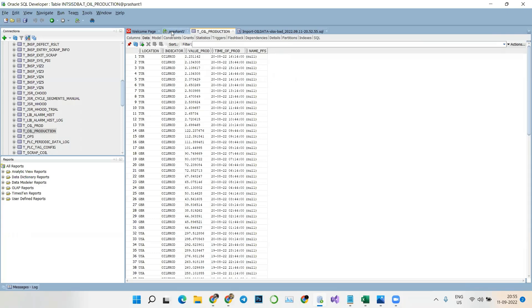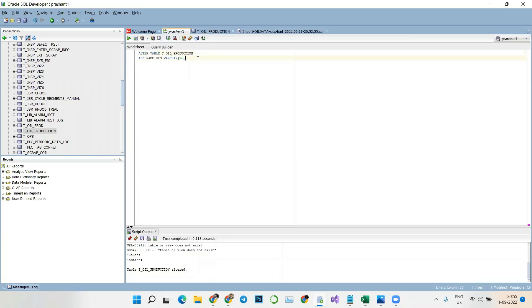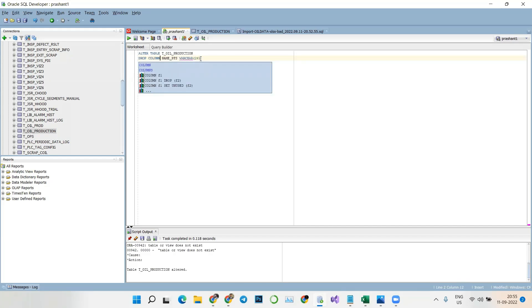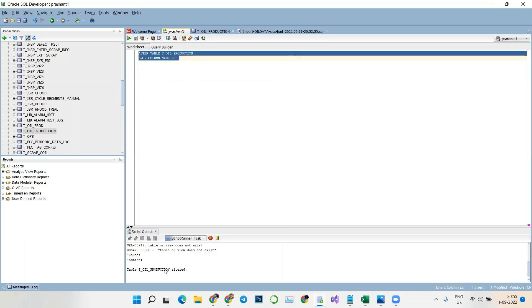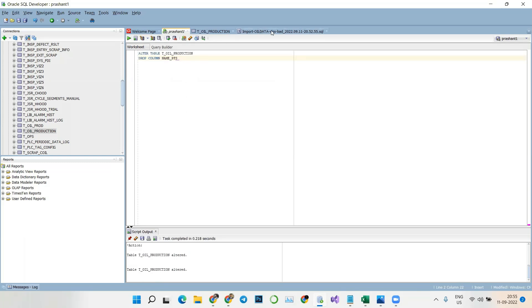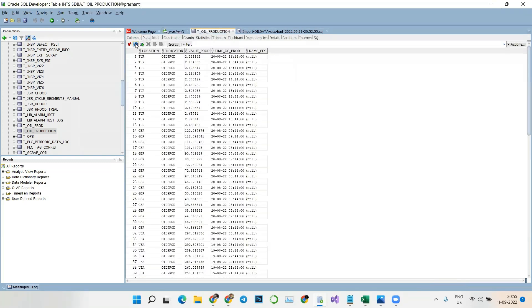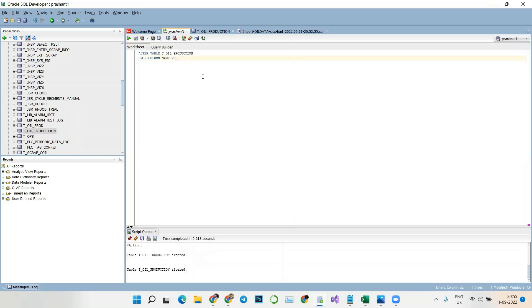Now what if I want to delete that column? The command is simple: ALTER TABLE, then DROP COLUMN, and then name the column. You don't need to mention the data type of the column — just run it. After refreshing, as you can see, we no longer have that column.